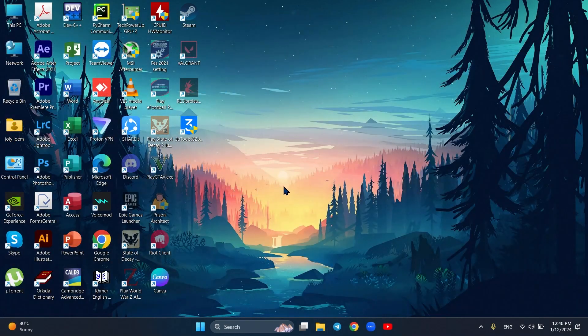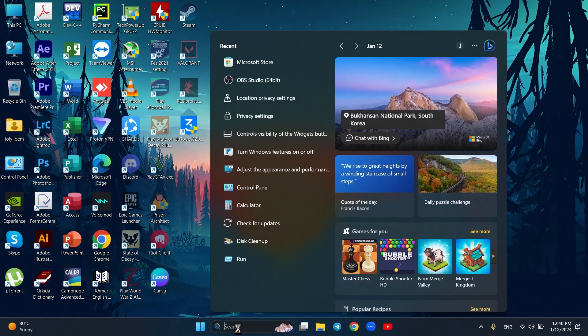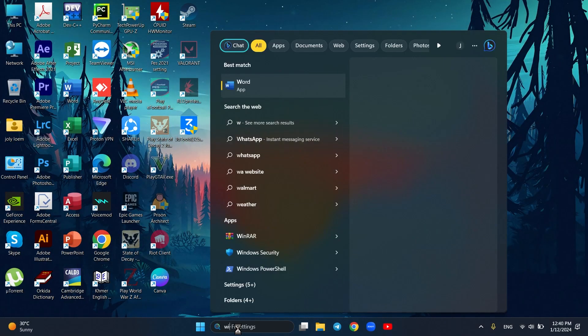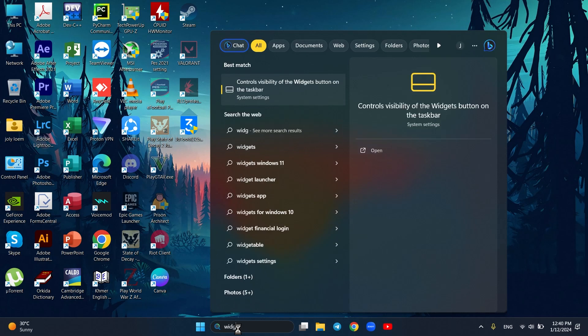Next, disable widgets. The widgets will slow down your system's running speed. Whether you use them or not, they consume a lot of system memory and may affect the performance.